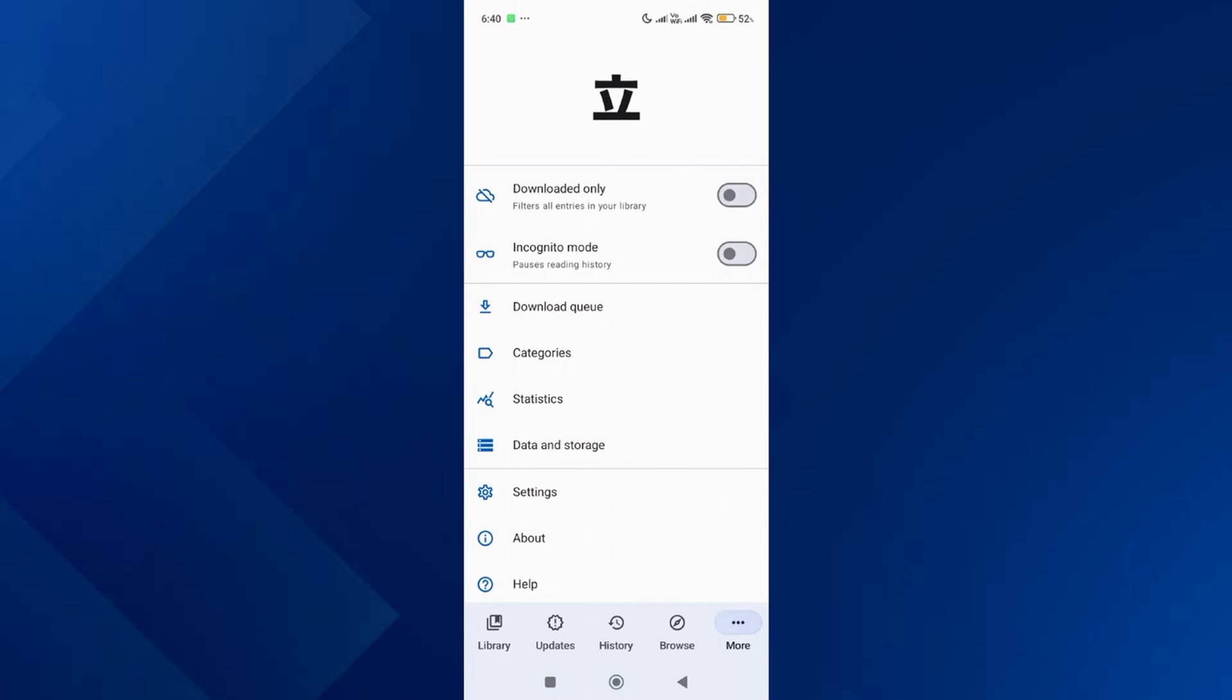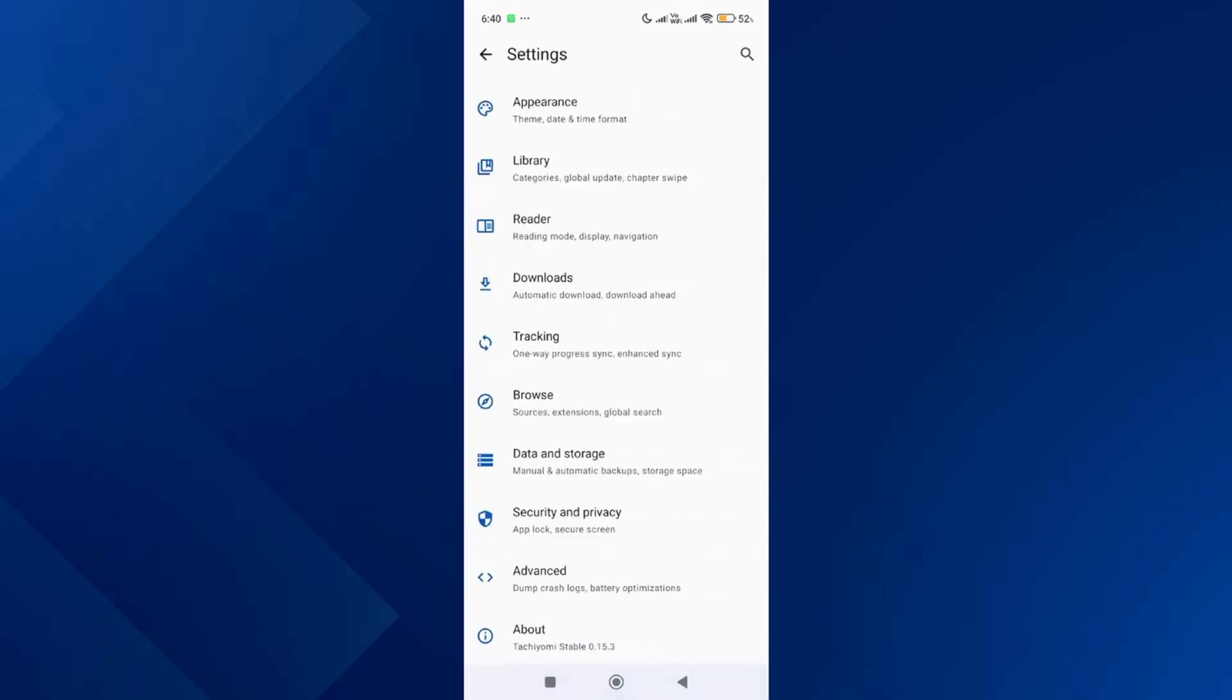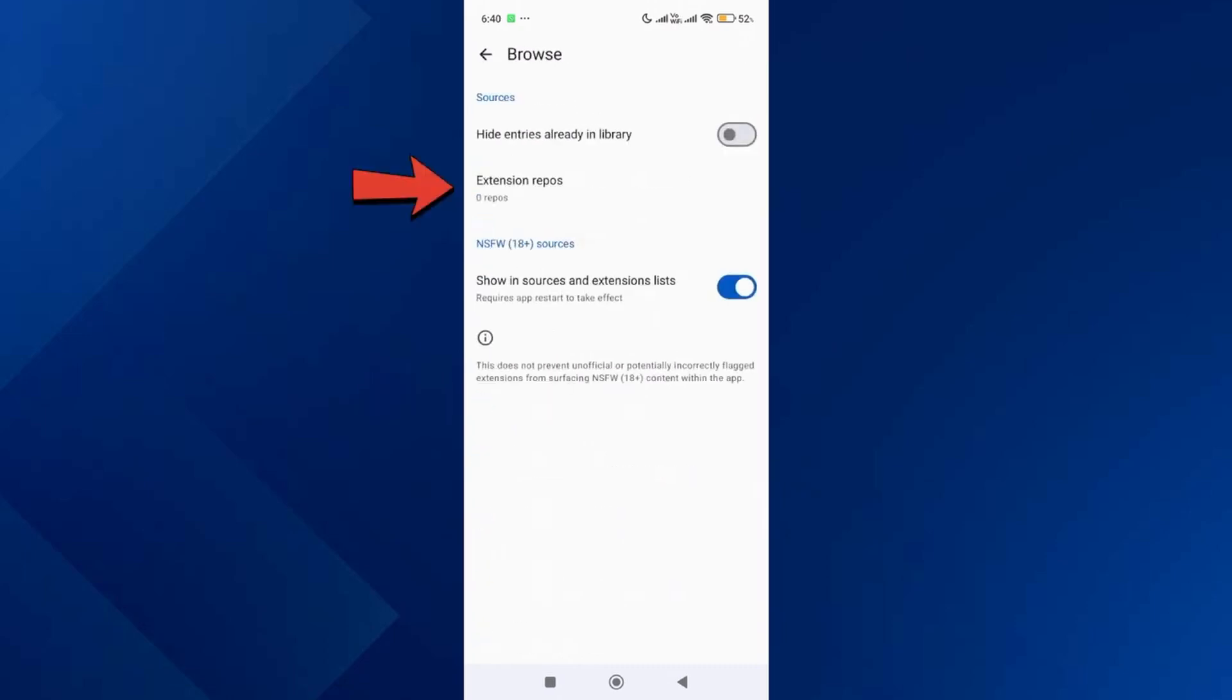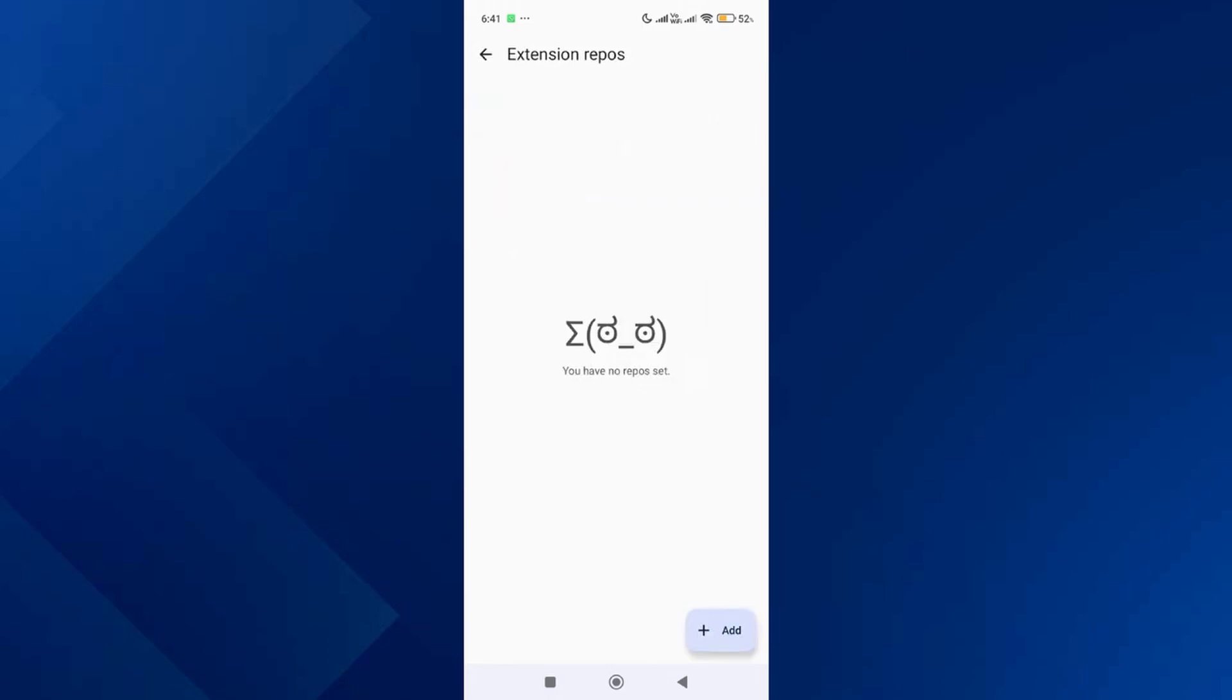Scroll down again and tap on browse, then go to the extension repositories section. Launch your browser and search for otaku tachiyomi extensions.